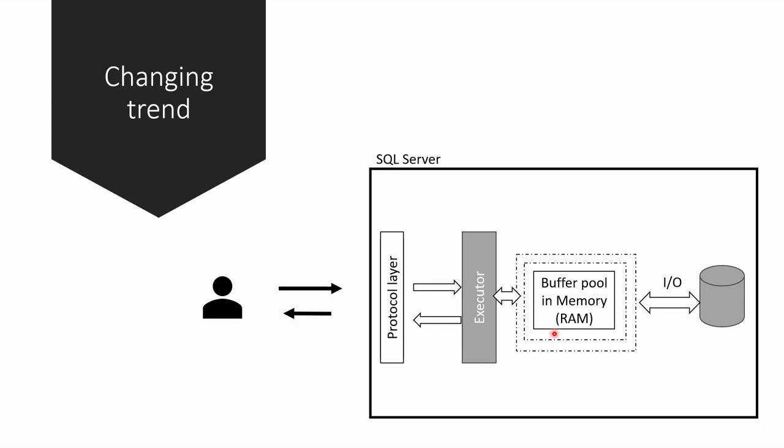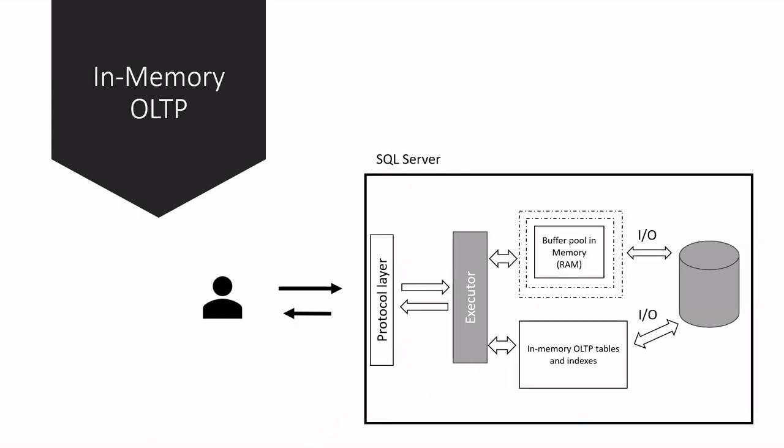These trends and architectural limitations led the Microsoft team to the conclusion that a true in-memory solution should be built using different design principles than the classical SQL Server database engine.